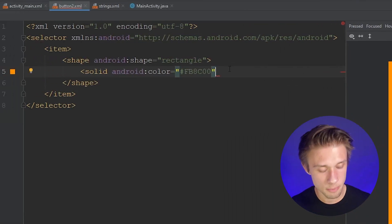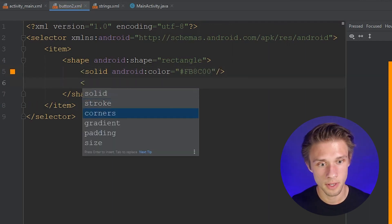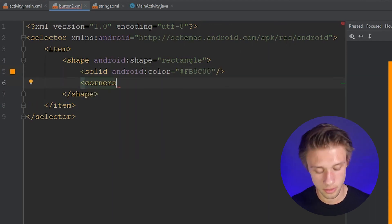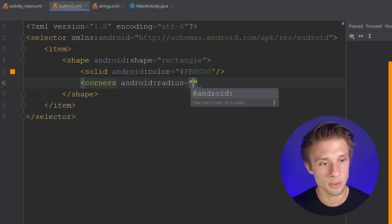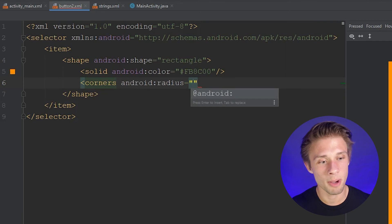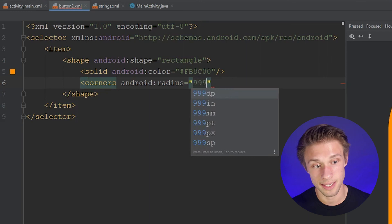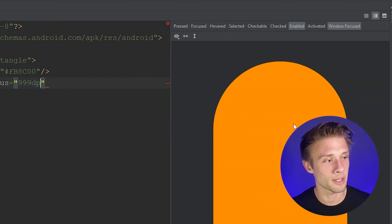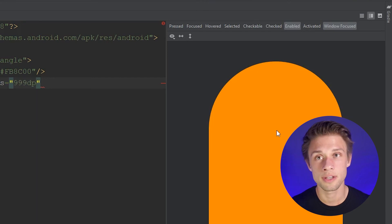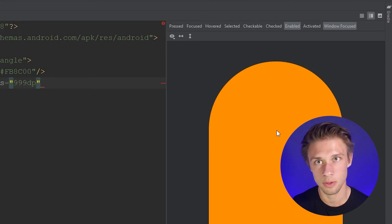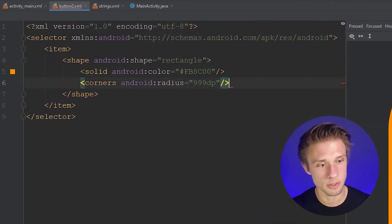For our first button we're making it into a circle. We do that using the corners tag — type corners, Android, then define a radius. To make a circle you have to bump the radius up a ridiculous amount, otherwise you'll get an oval. I always use something like 999dp. You'll still see an oval shape in the preview, but that'll change once we define equal width and height for the button. Don't forget to close off your tag.